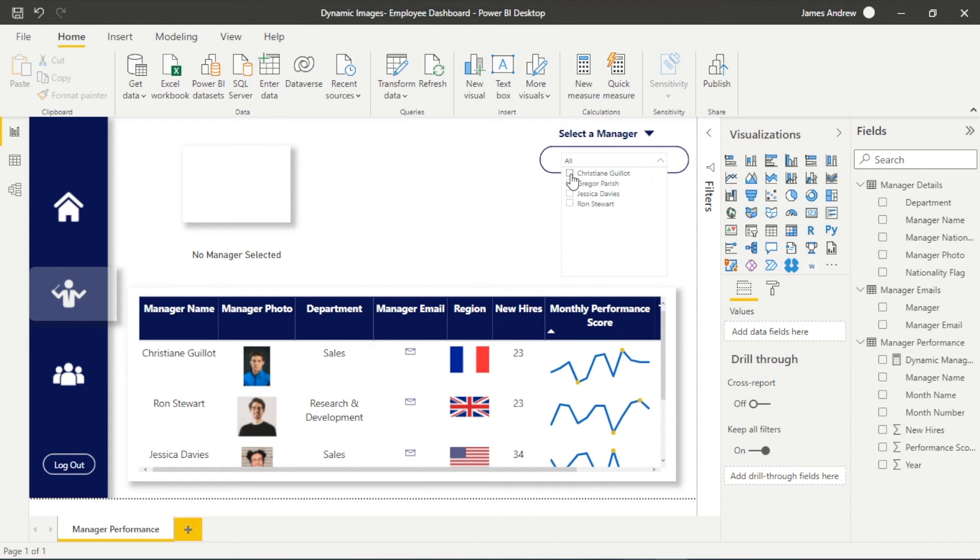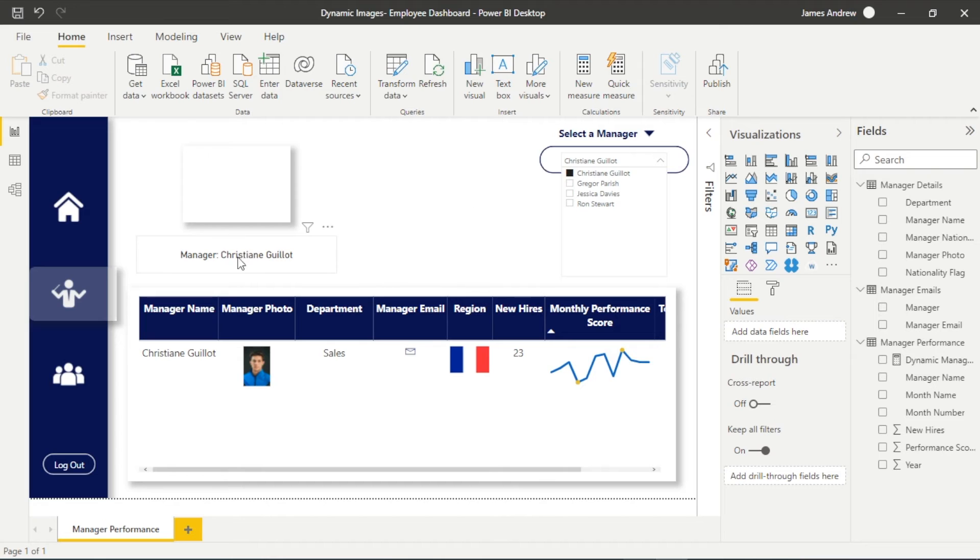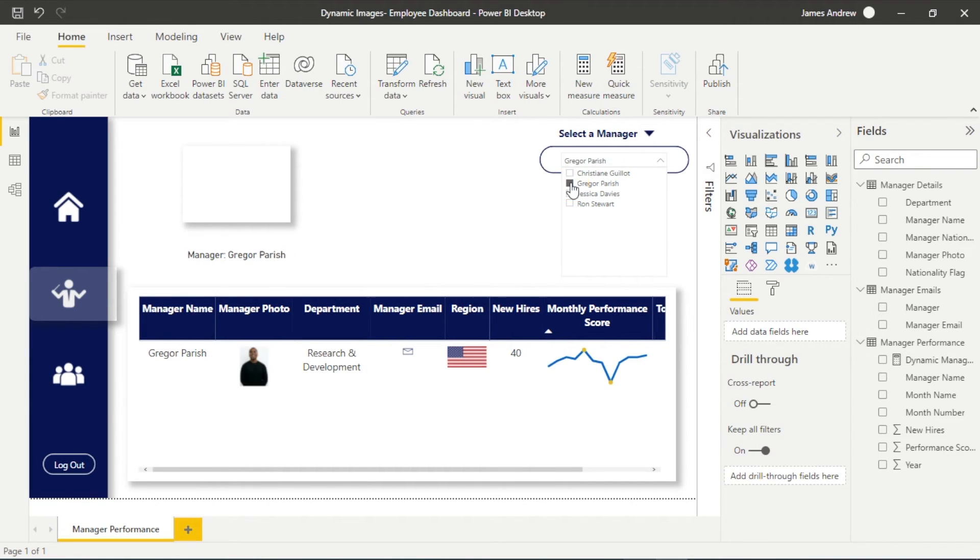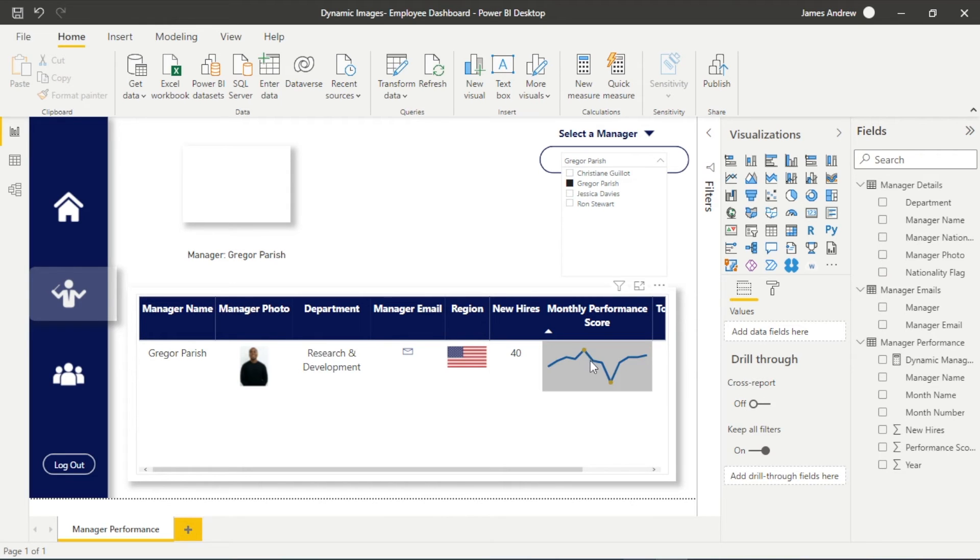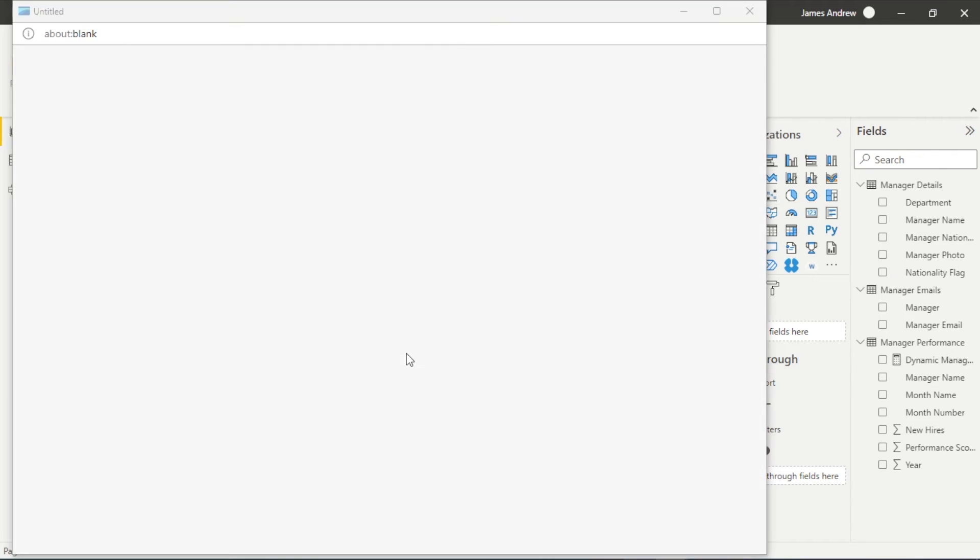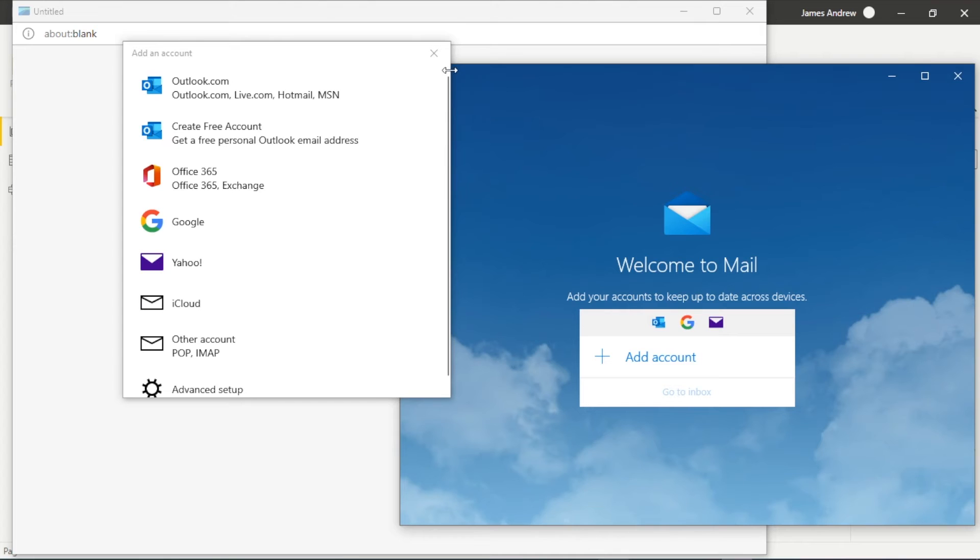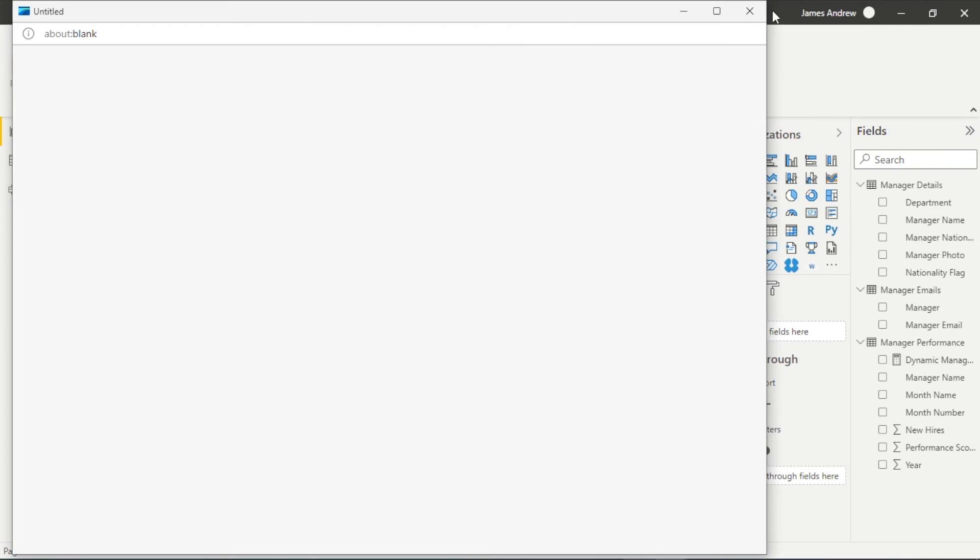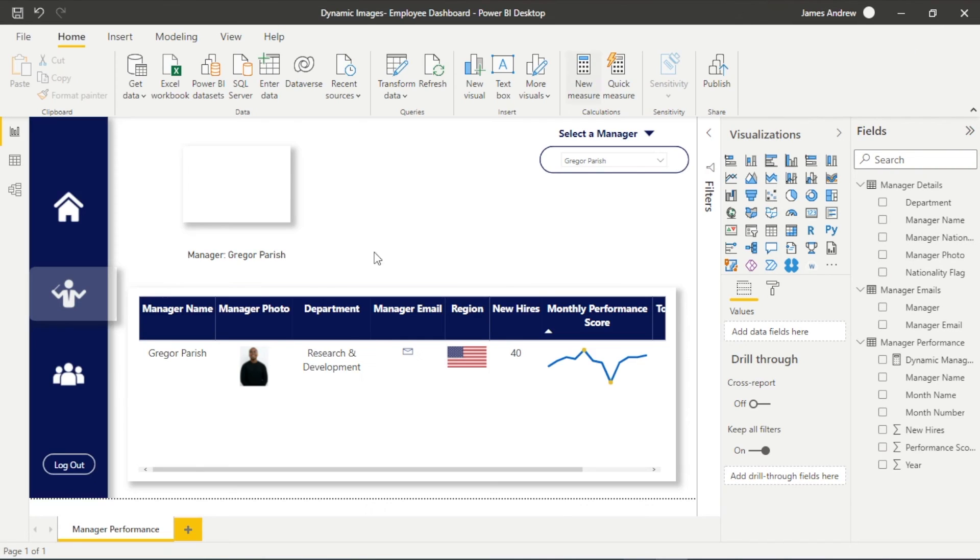But you'll see if I select something within the slicer now we are getting the relevant table and also that card is reflecting the correct manager. So even without images it's a nice way to filter through and I've clicked on the email icon, obviously this is fake data it's not going to work, but you can see that the functionality works fine.